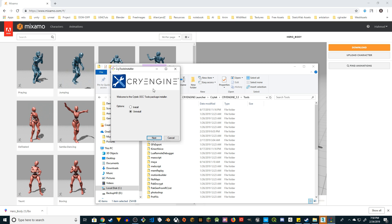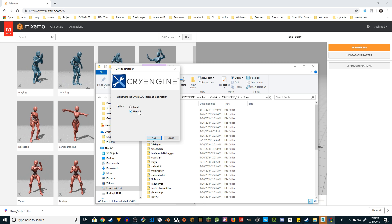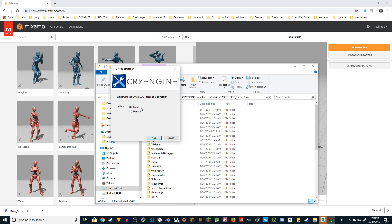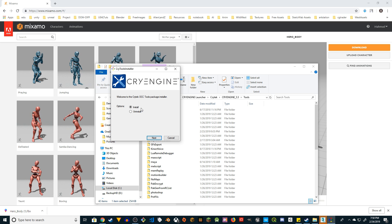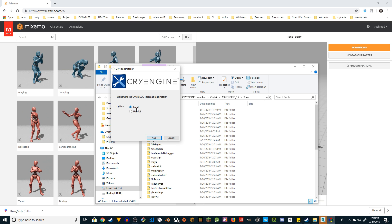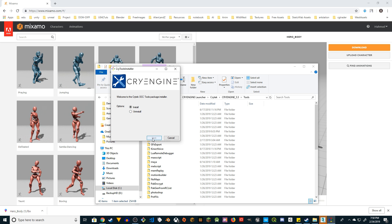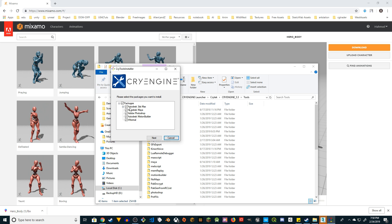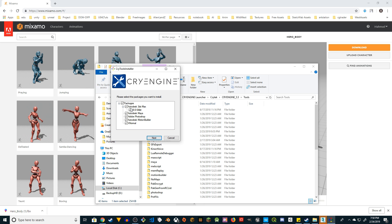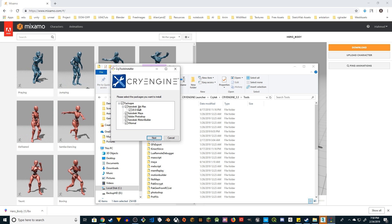The second thing you have to do is right-click on the CryTools Installer and run as admin as well. Since I already did it, I'm seeing the Uninstall option. In your case if you're running this for the first time you're going to see only Install. Go ahead, check Install and go to Next.